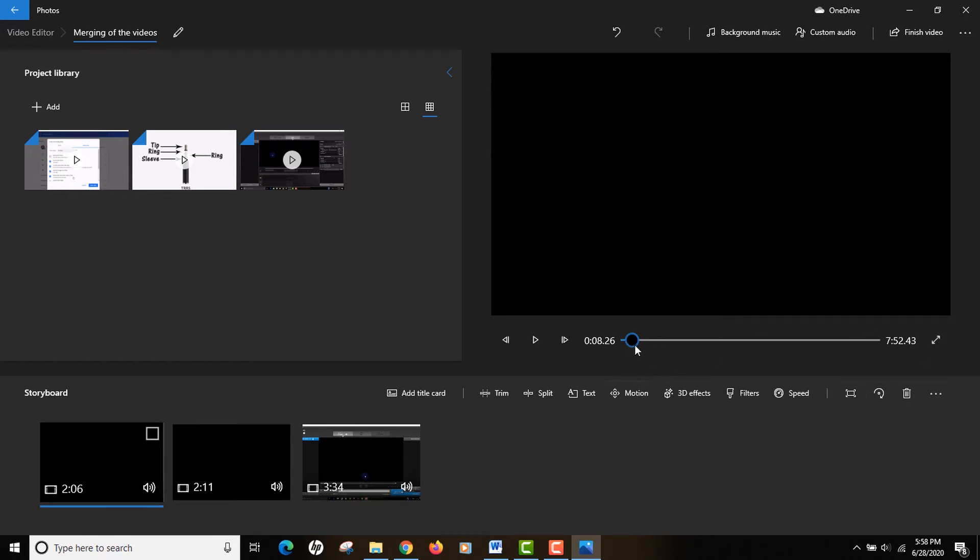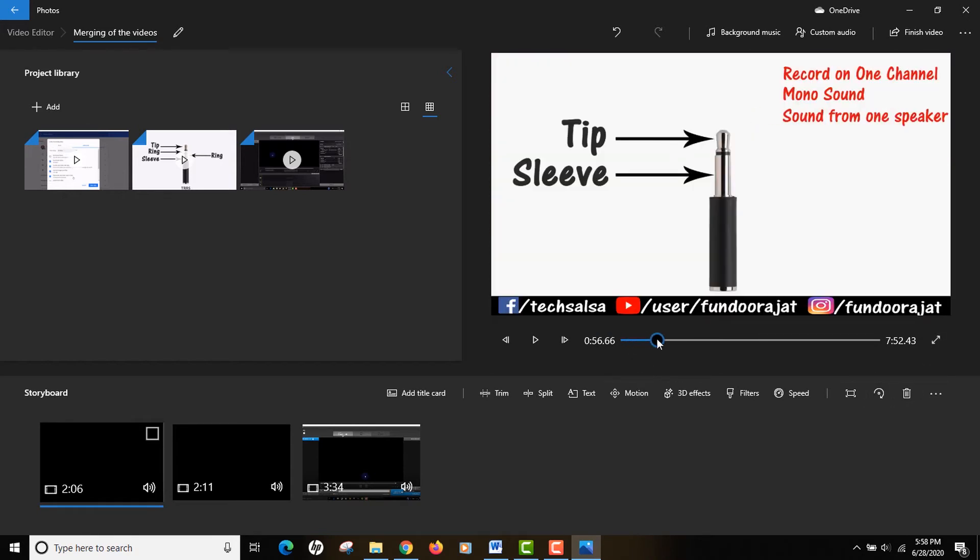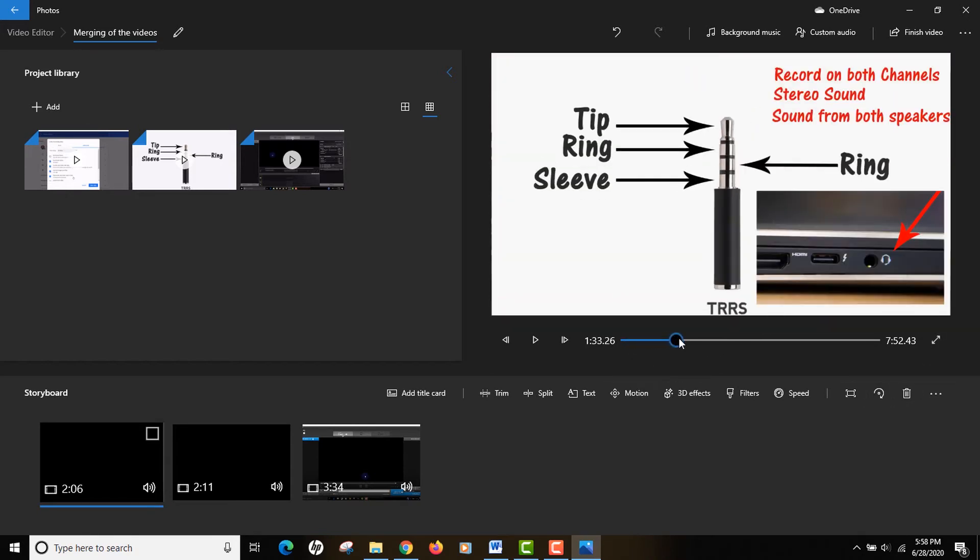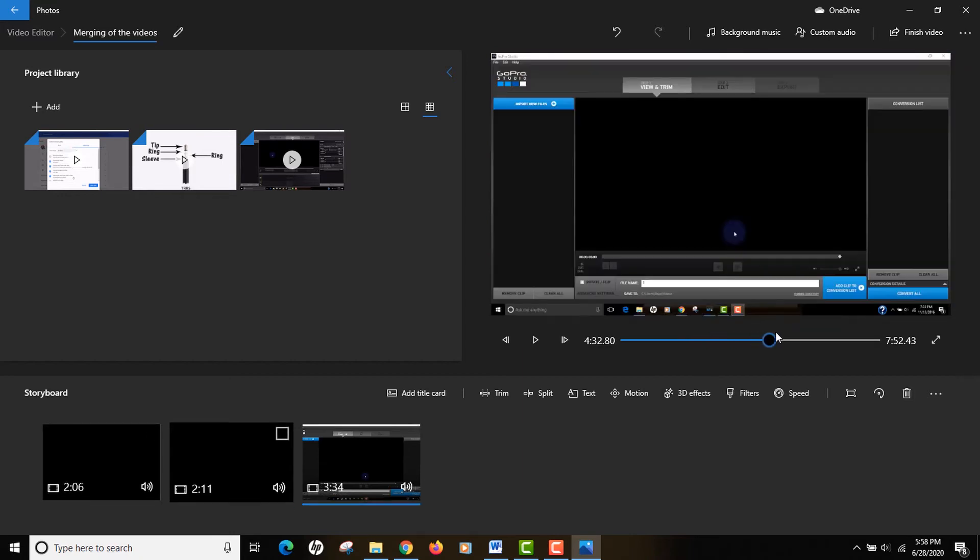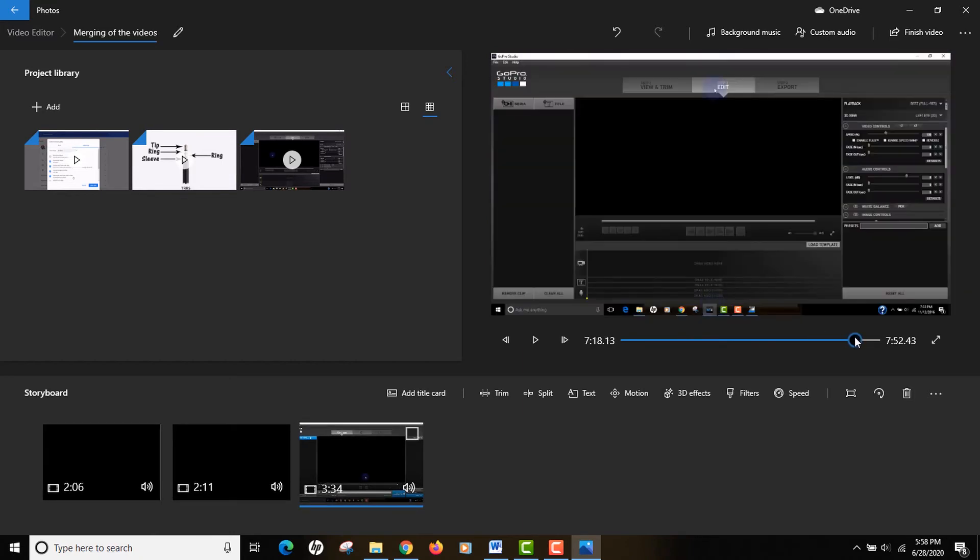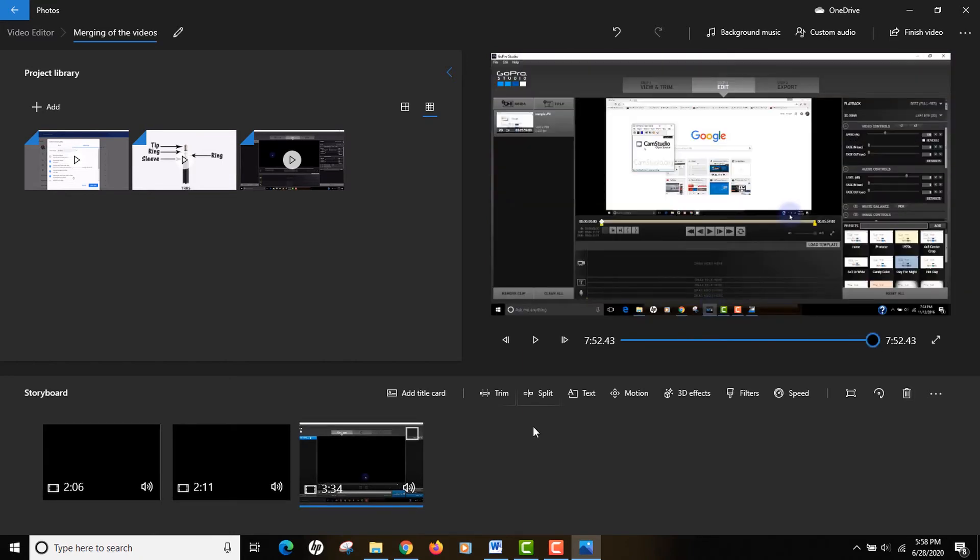You can actually, before even starting the conversion process, see how your video is gonna look like after conversion. Another interesting thing I like about the video editor is that it has a lot of features.